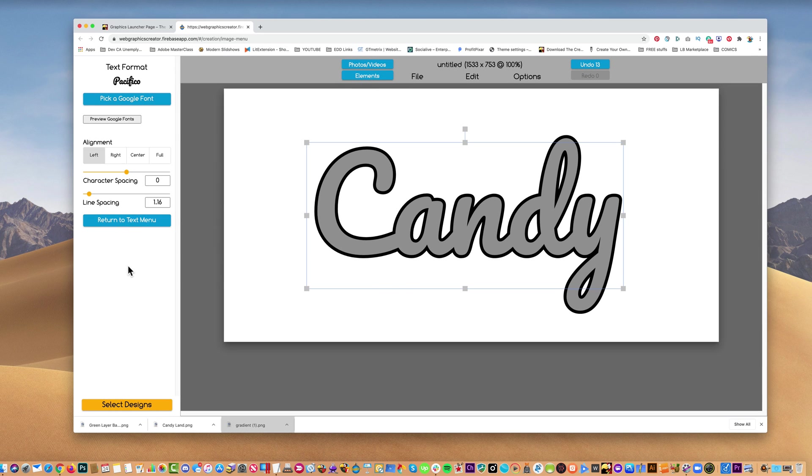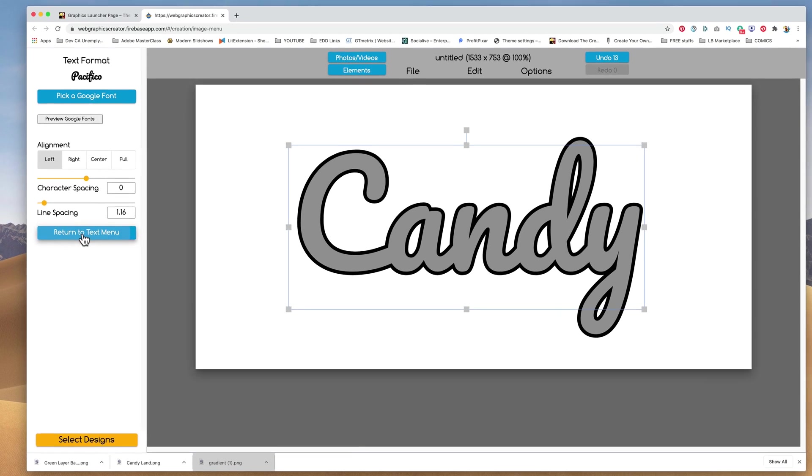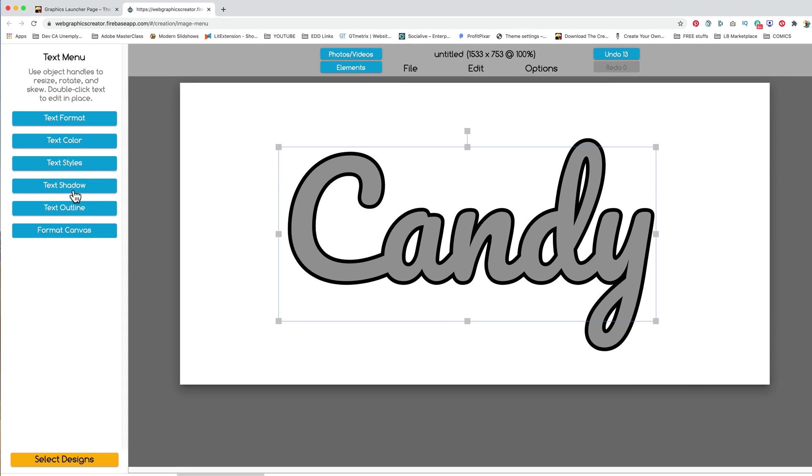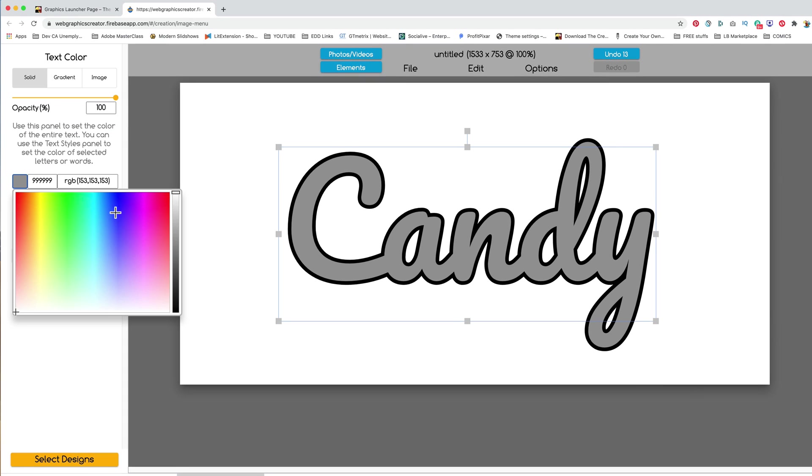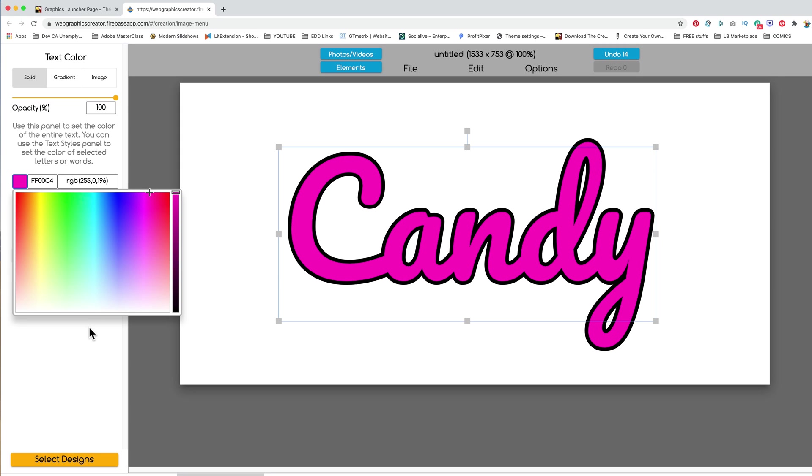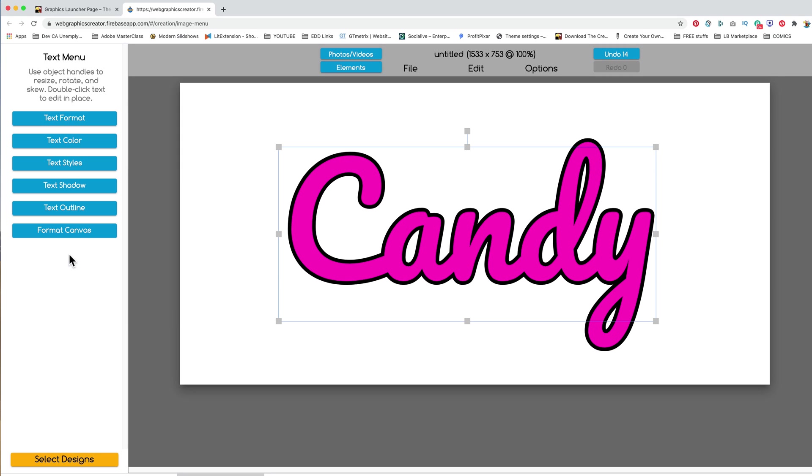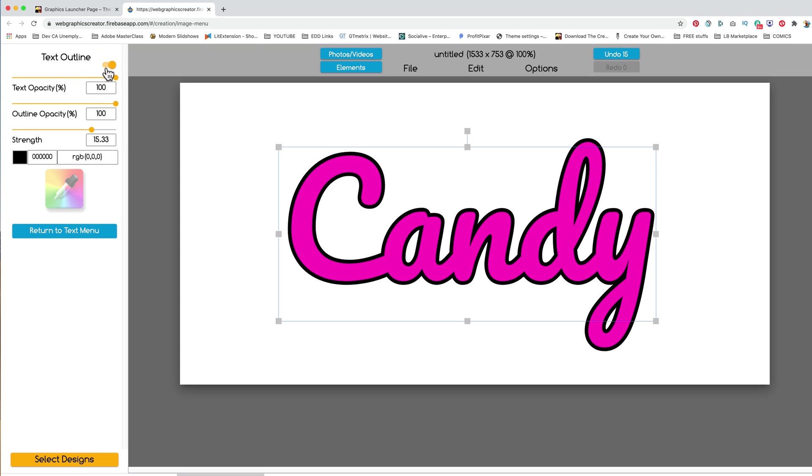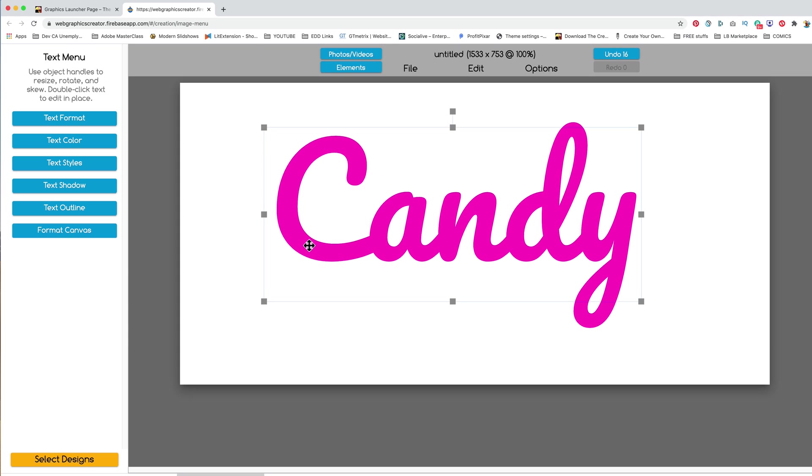And I know because I practiced this a little bit that a rounded font works best. So I'm going to come up here to the text format and I already know the font that I want to use. So I'm going to pick a Google font and this particular font is called Pacifico. So if I start typing it in, the word Pacifico pops up and I can click it and the text changes to Pacifico. So since it's candy, the first thing I want to do is come over here, return to text menu, and I'm going to set the text color to a candy color ish.